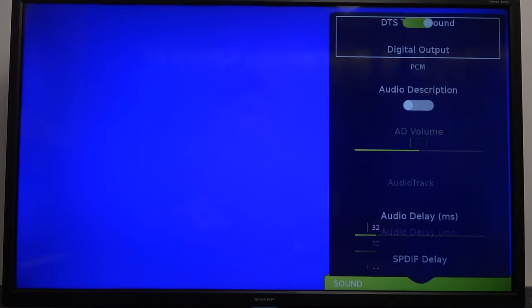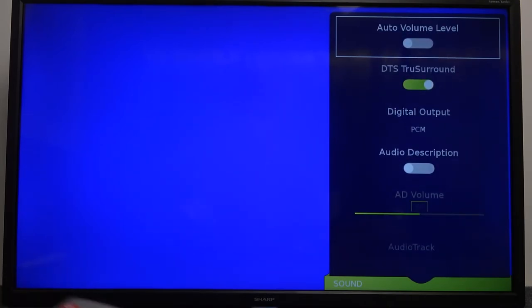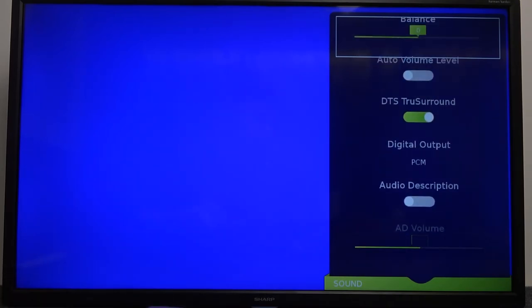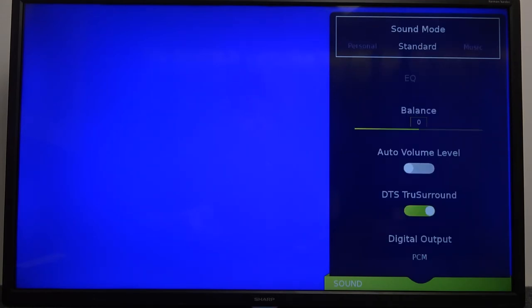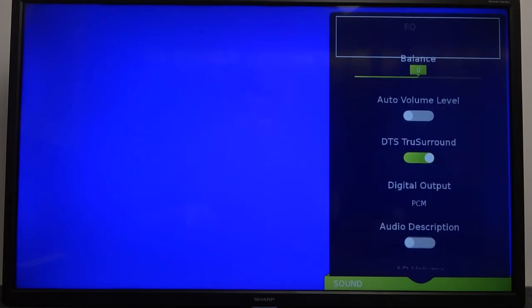So yeah, that's how we can change the sound mode and that's basically how we can adjust them manually by using these parameters right here.